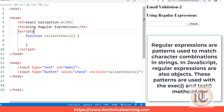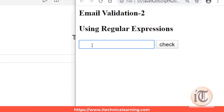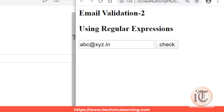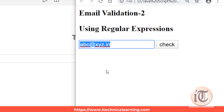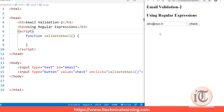We'll take the help of these regular expressions and try to make our email validation work as per our requirement. So suppose my email is abc@xyz.in — with the help of a regular expression I will define a pattern, and that pattern will be tested against this email ID to identify whether it follows the pattern defined by the regular expression or not.